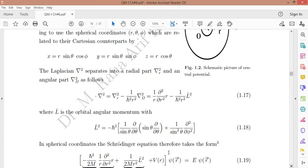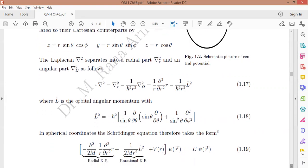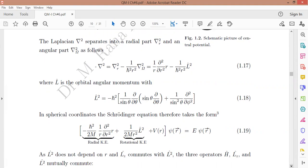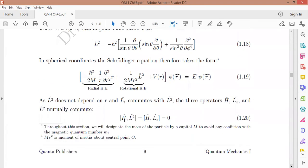Now we have this equation, replacing the kinetic energy part. The kinetic energy is converted into two types: the radial kinetic energy and the rotational kinetic energy. The Hamiltonian acting on ψ(r) equals E ψ(r). Note that L² does not depend on radius, and L_z commutes with L².